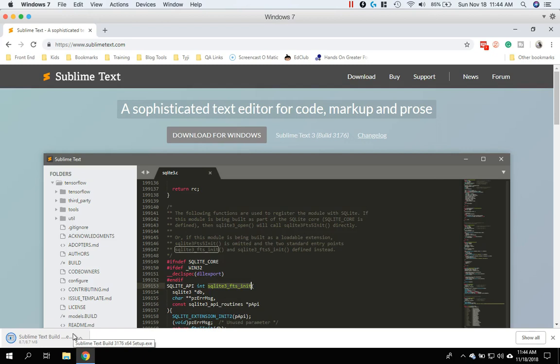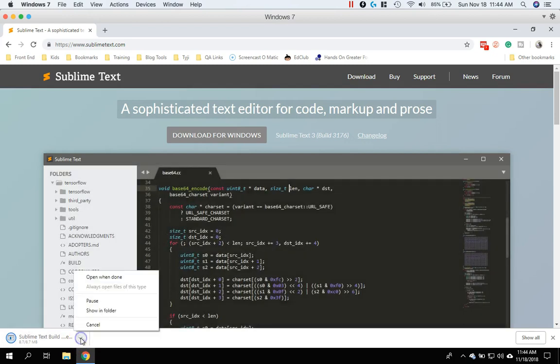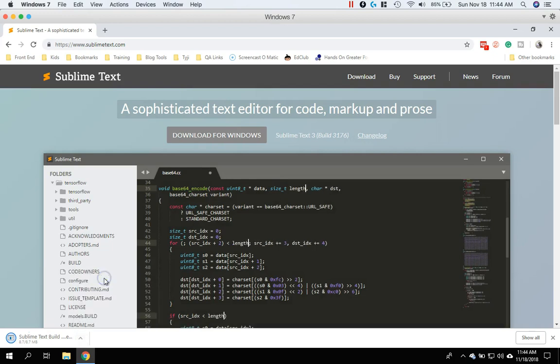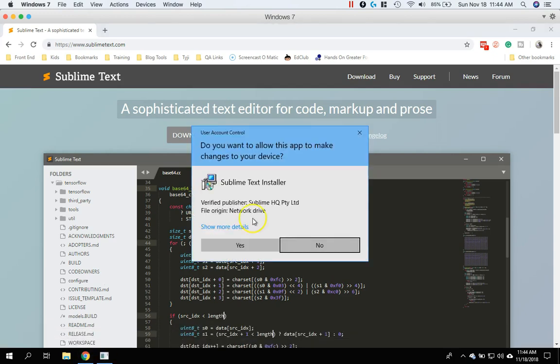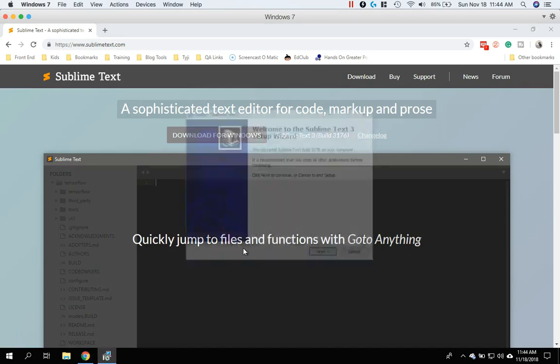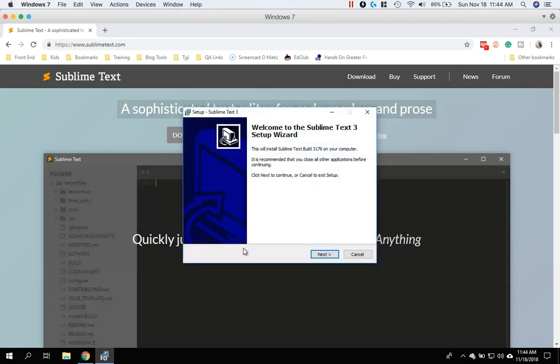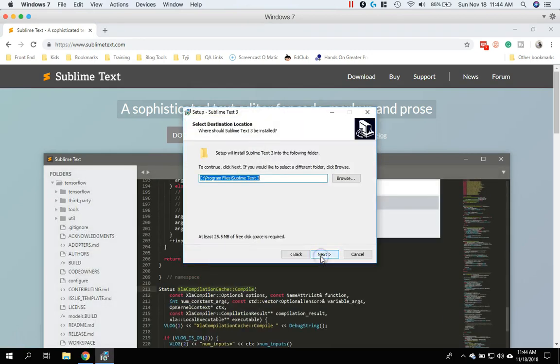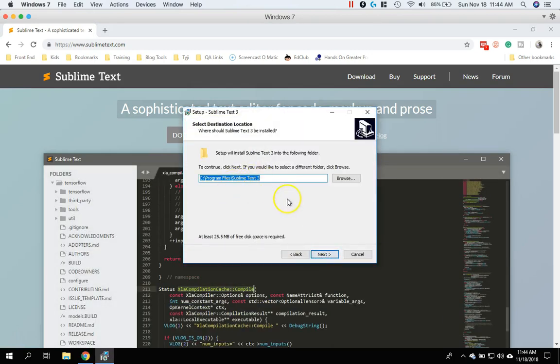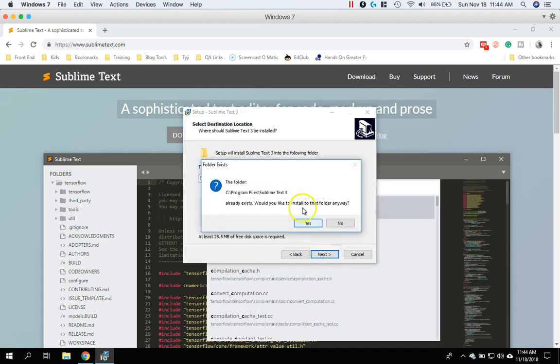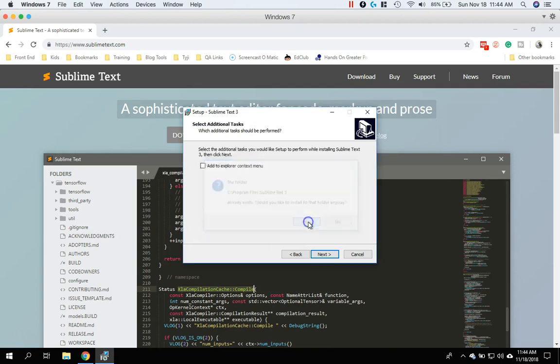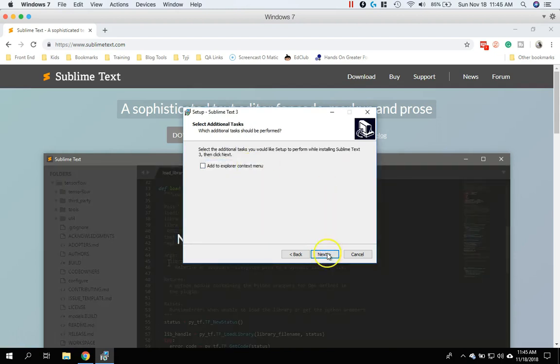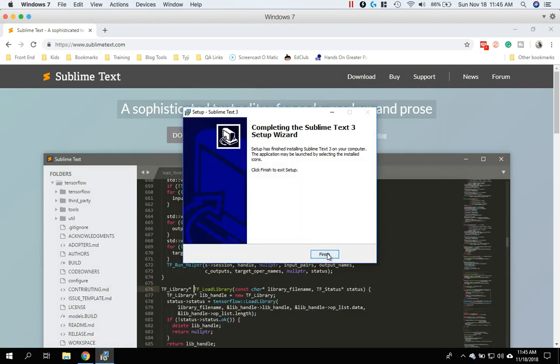And once that's done downloading, you can go ahead and open the installer. And hit Yes. And you're just going to take the basic installation. If you want to change the path of your install, you can do that. And then just keep on going through the prompts and install. It should only take a few seconds here. This is a very light installation.